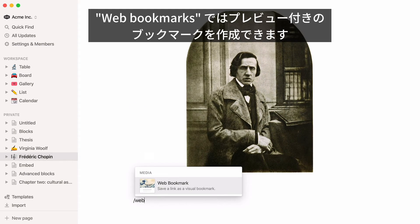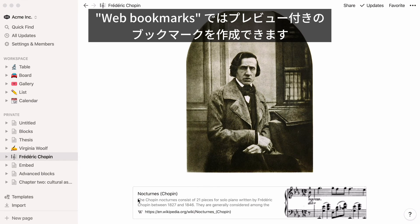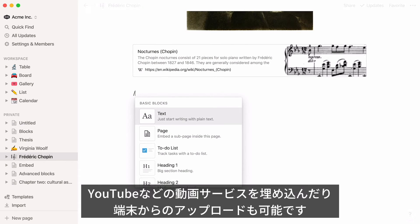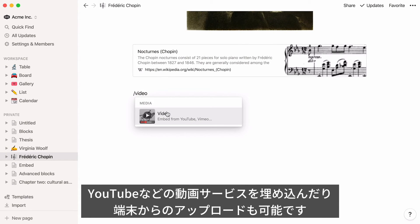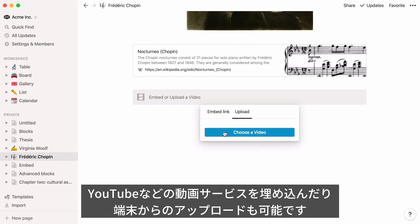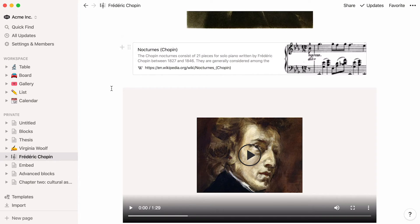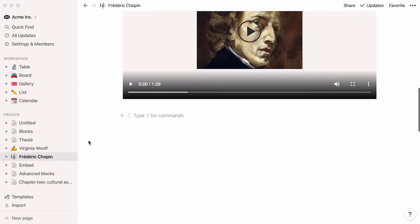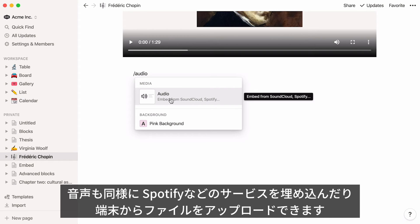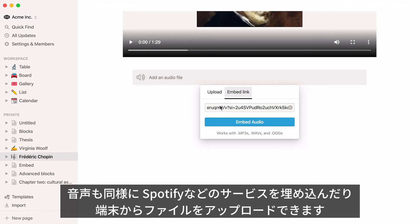Pick web bookmarks to add a clickable link to a web page as well as a preview of its content. You can upload videos — either embed one from YouTube, Vimeo, and other platforms, or upload your own video file. Add audio files to your page by uploading them, or embed them using Spotify, SoundCloud, or other streaming services.